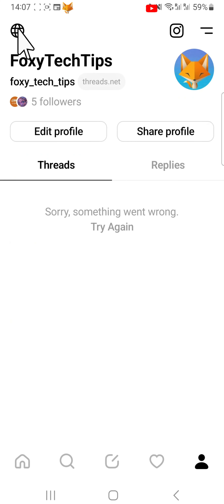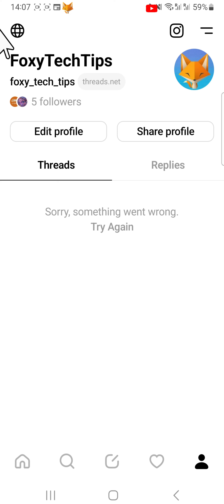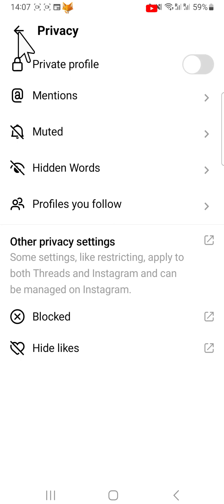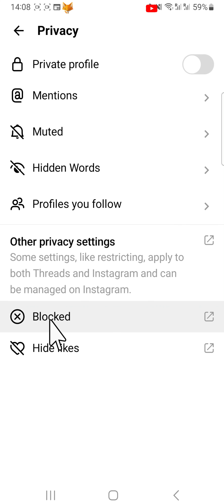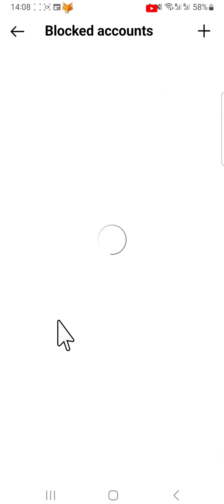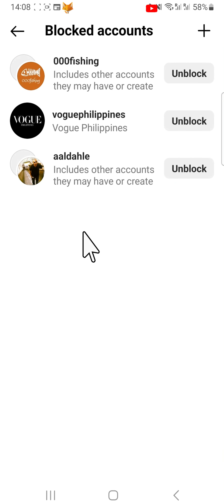If you would like to see the list of people who you have blocked, go to your profile page and tap on the globe in the top left corner, then tap blocked. Here is a list of the accounts you have blocked.